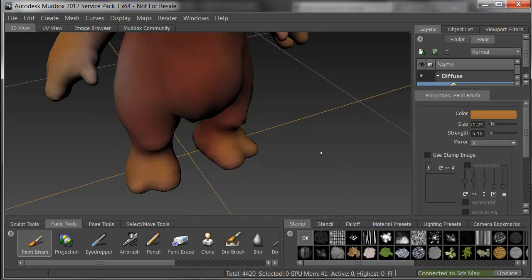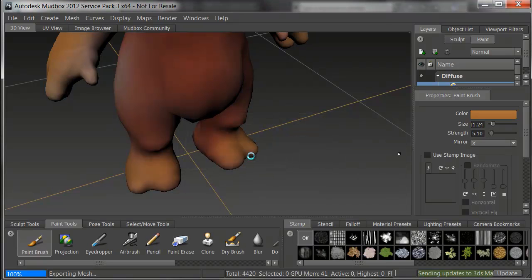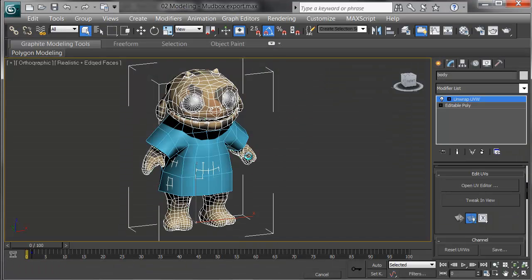When I'm ready, down in the bottom of Mudbox in the lower right, we can see a bar that says it's connected to 3ds Max. I'll hit Update. It will send my entire scene, that's the warning there, and export the mesh back out.